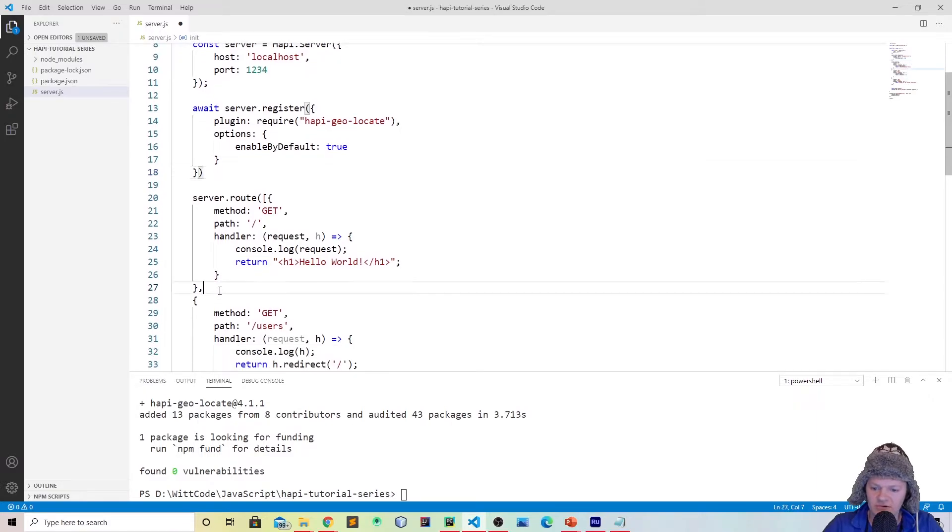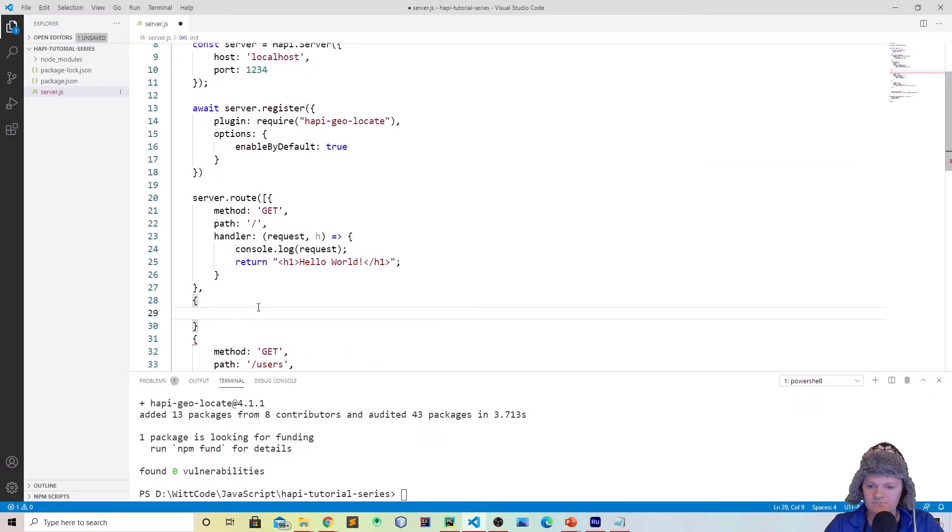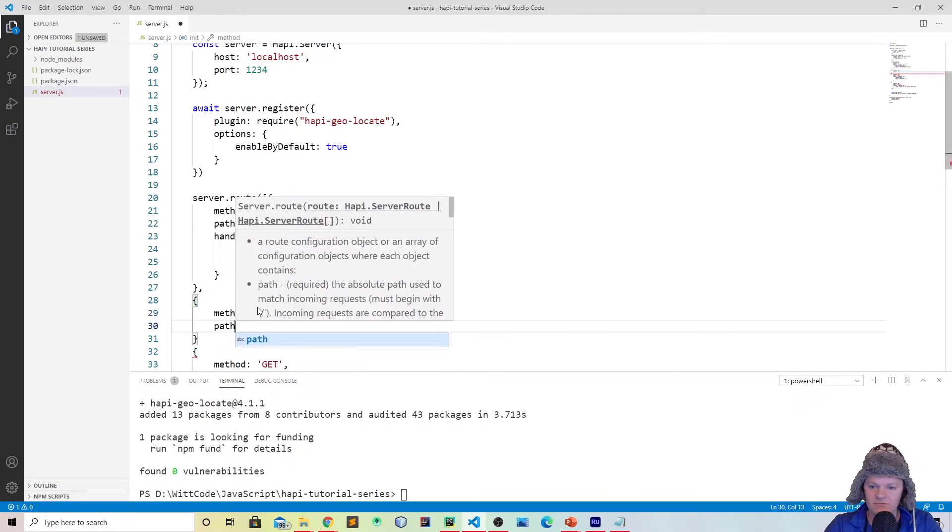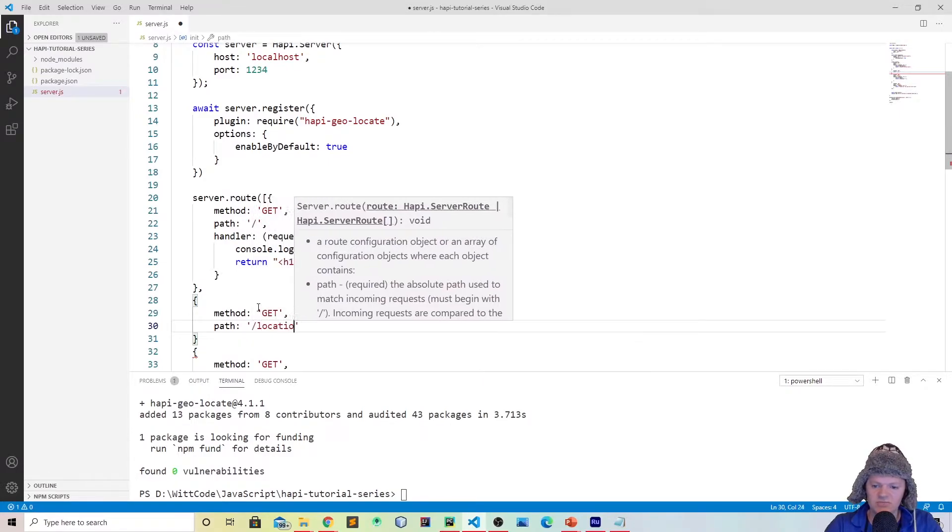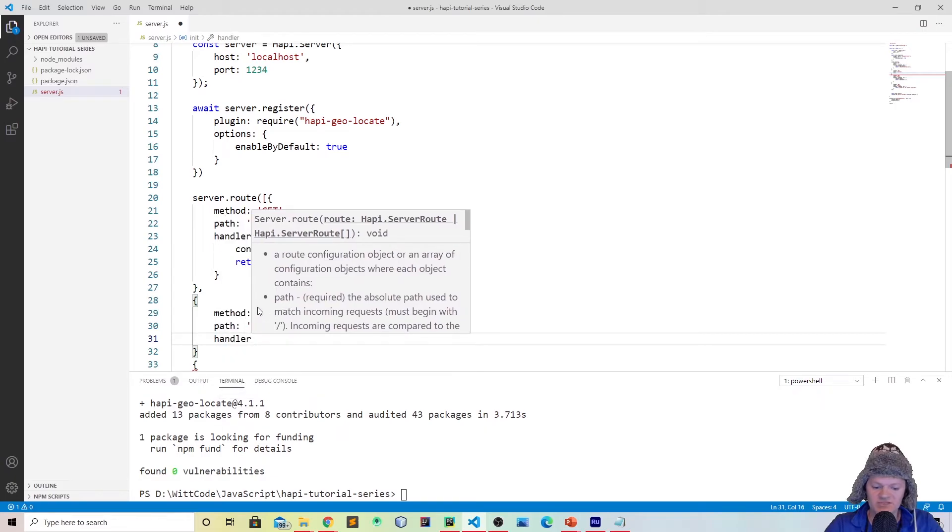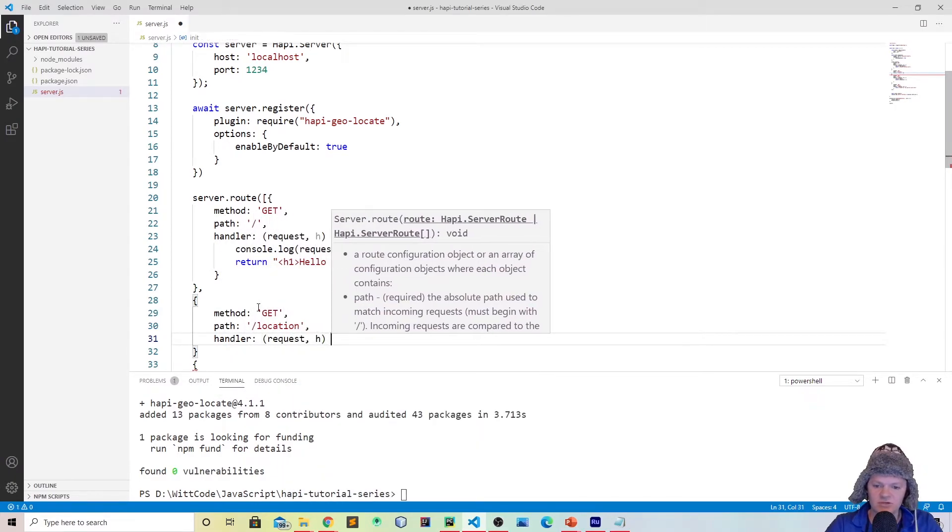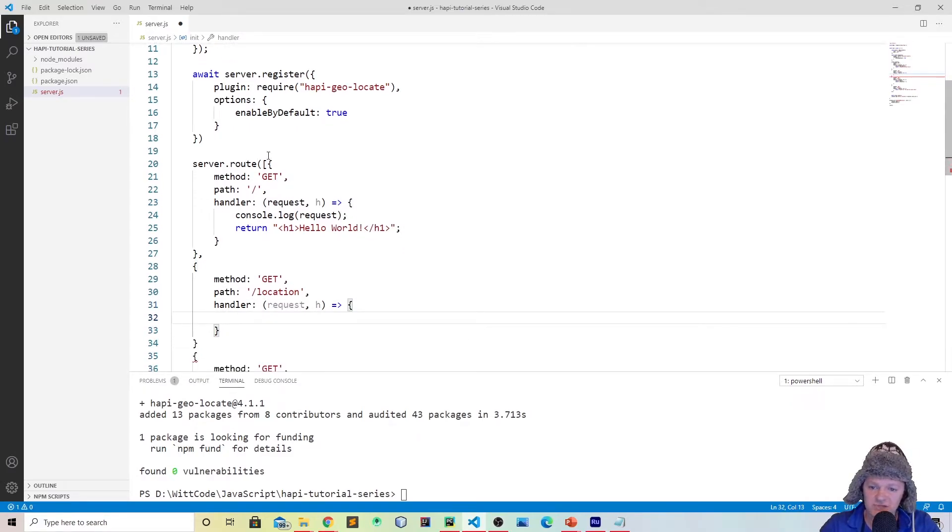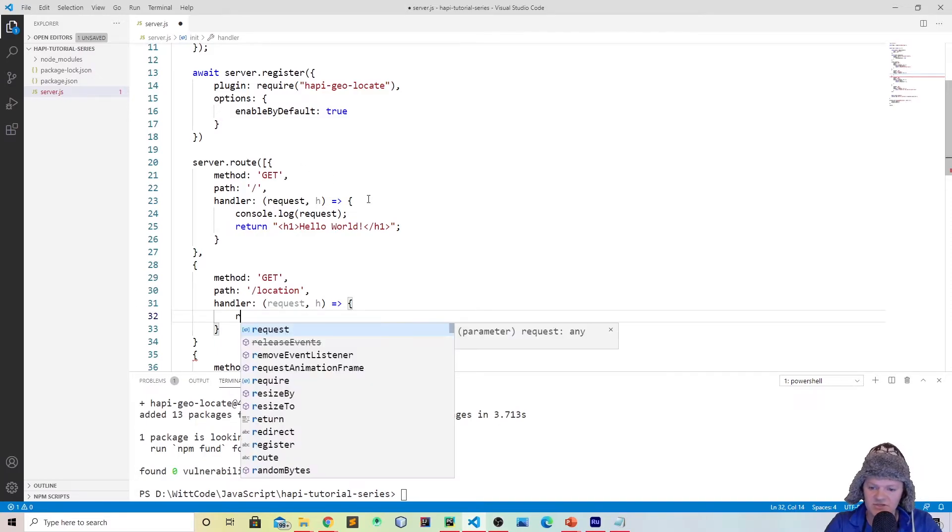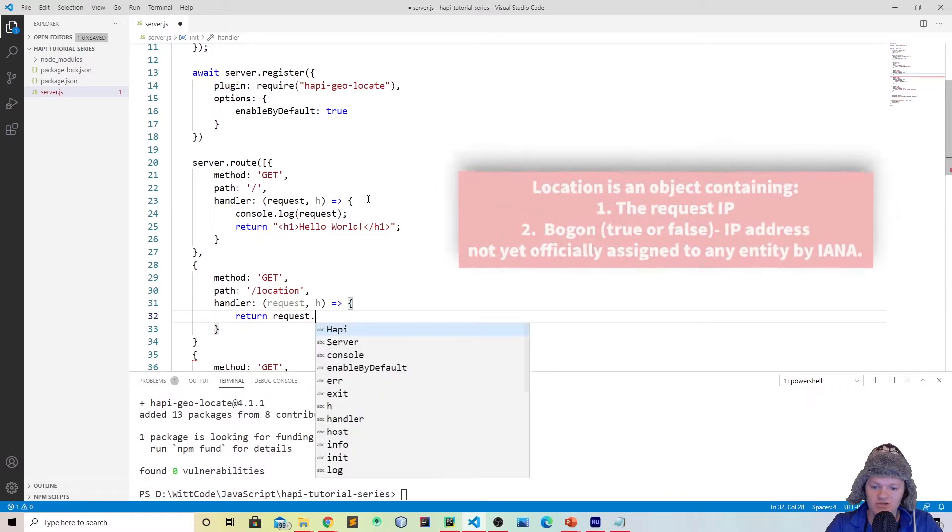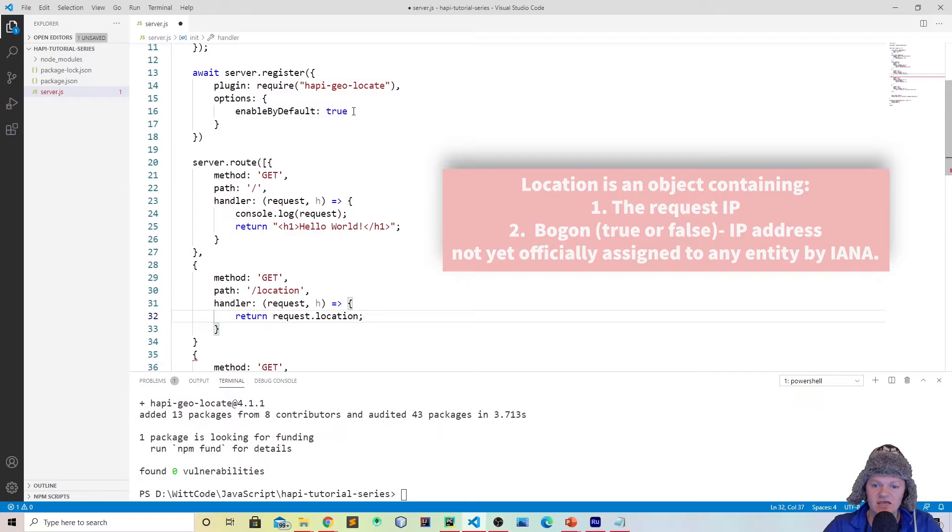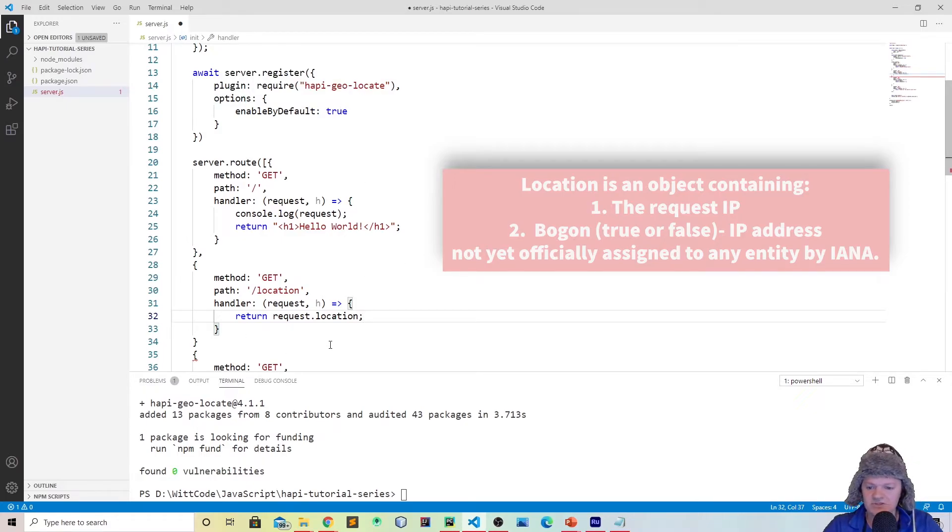Now let's create another route. Of course, it'll be another get method. Let's do for the path, let's just do /location. And then for our handler, where the magic happens, we'll do request, h, arrow function just like this. The way to use this plugin is it adds some more functionality to the request object. So what we could do is we could just return request.location. That would show you the IP address of the user. If we change this to false, then it wouldn't work, but we have it to true with its options.